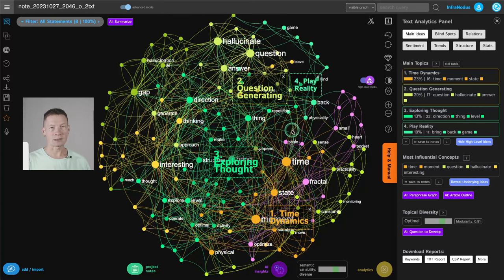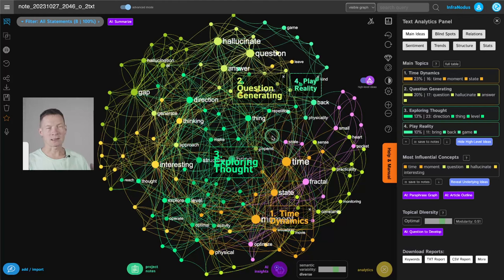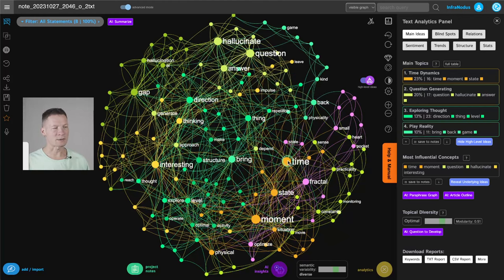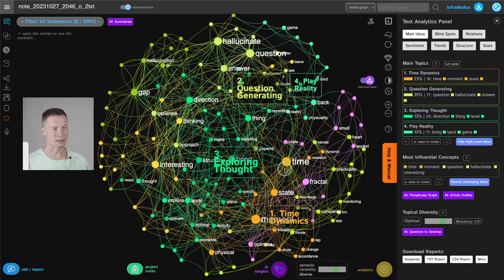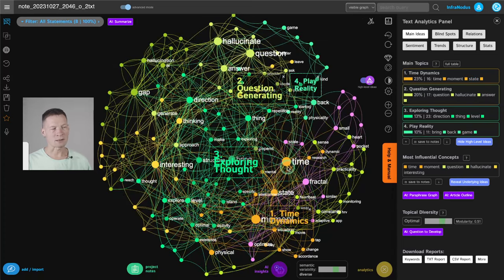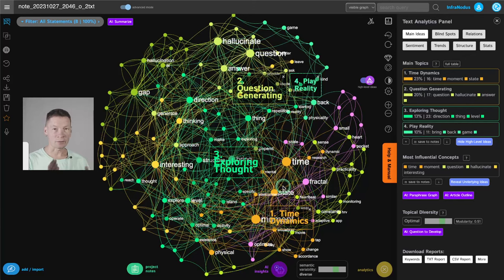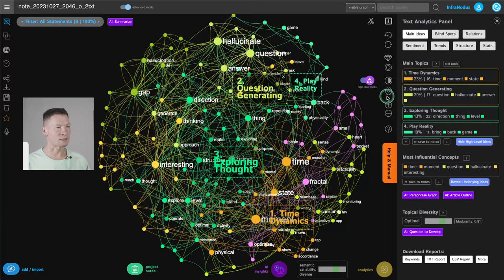Just to give you an overview of this approach in a nutshell, basically InfraNodus visualizes the text as a graph. As you can see here, the main terms are shown as the nodes. If the terms are used in the same context, they will be shown next to each other, have the same color. And the more influential ones will be bigger on the graph.